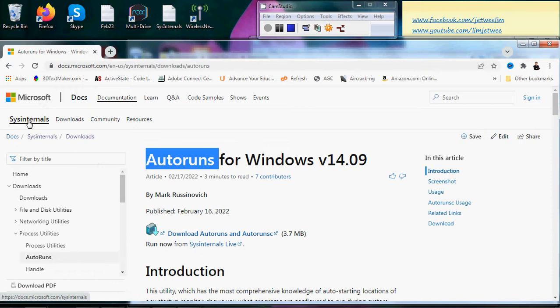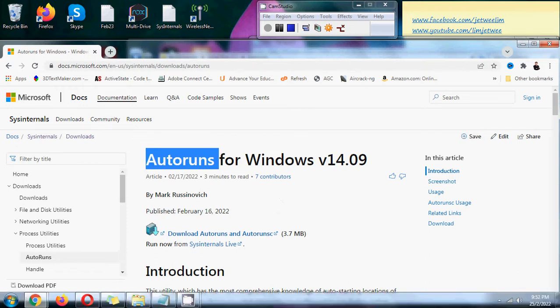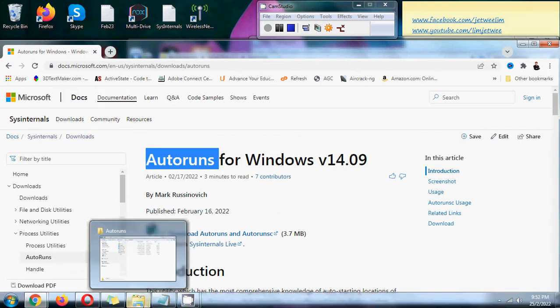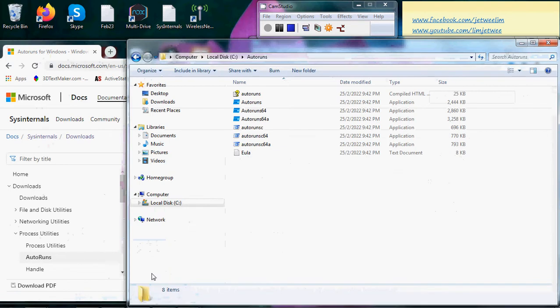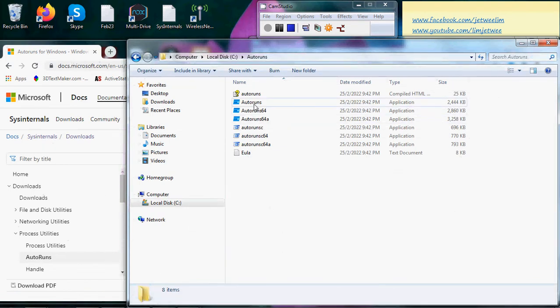All right, so all you need to do is download and extract it to a folder, which I've already done. And once you have extracted it to a folder, depending on the version of machine that you have.